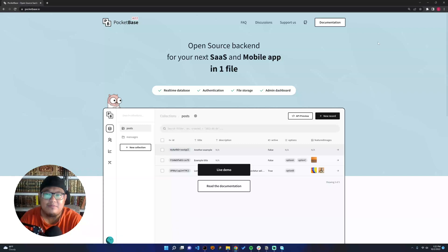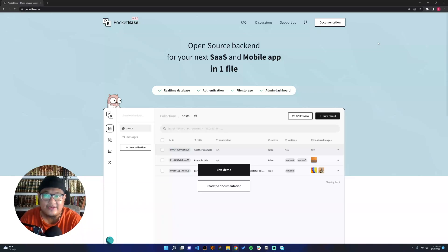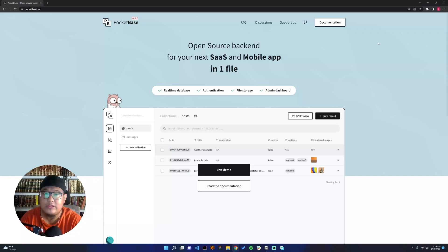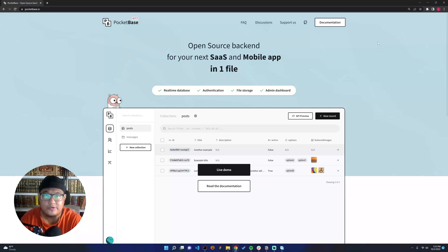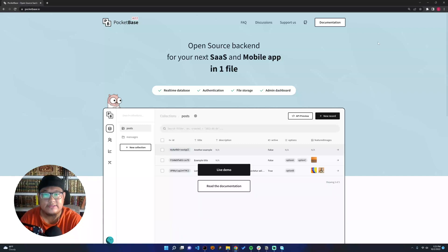PocketBase is like, if you've tried Firebase and Supabase, an alternative to Firebase and Supabase. Firebase and Supabase are very great tools to build backends for SaaS products and mobile app products. PocketBase is coming to the market as a new tool.